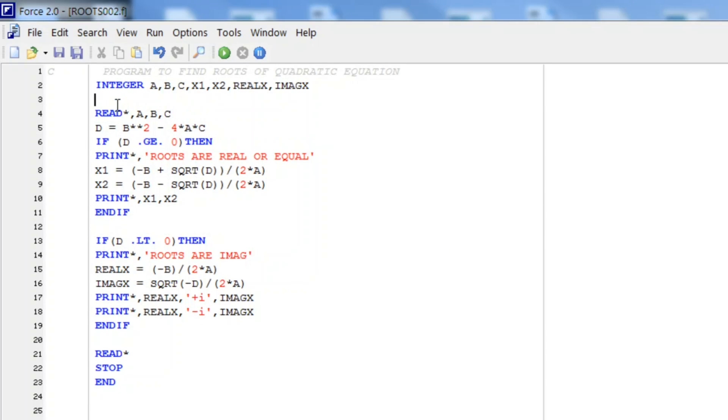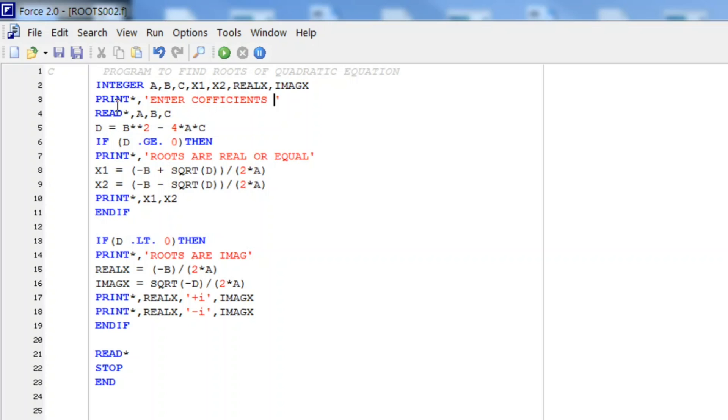For that first of all we add print here: print star comma 'Enter coefficients of quadratic equation A, B, and C'. And also here we will introduce format statements.